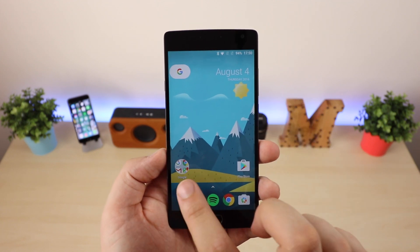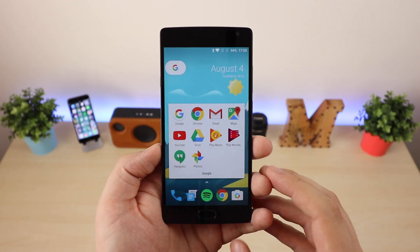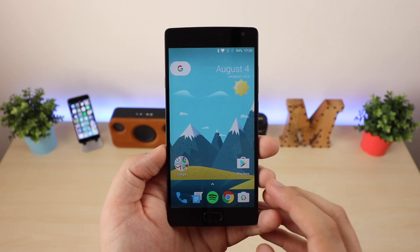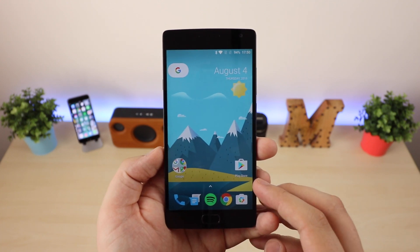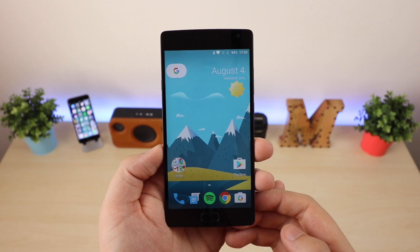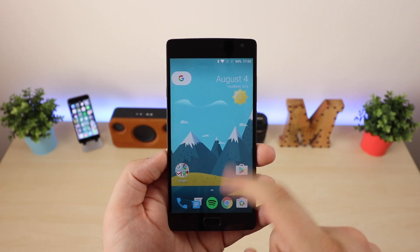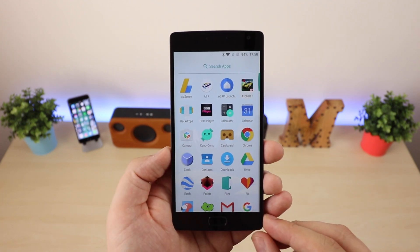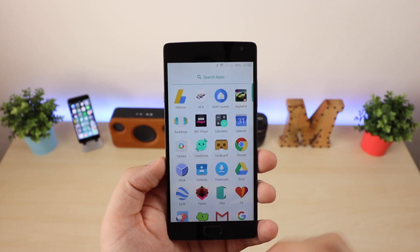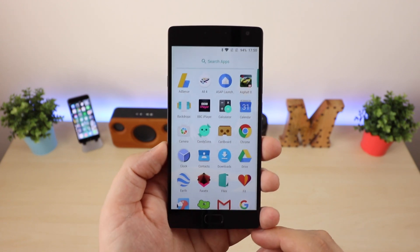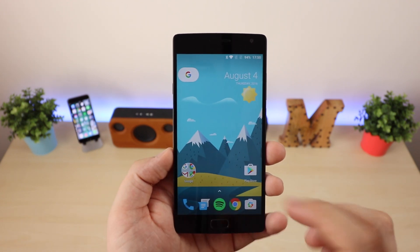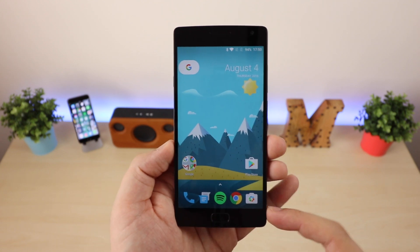Firstly, the folders act exactly the same as they do in the Google Now launcher, so nothing new there. But where there is something new is down the bottom here, because there is no app drawer icon — you actually need to swipe up to access your applications, and then swipe back down to get rid of it. There is an arrow here which you can press, so it's kind of an app drawer icon, however it's not as obvious as what it used to be.